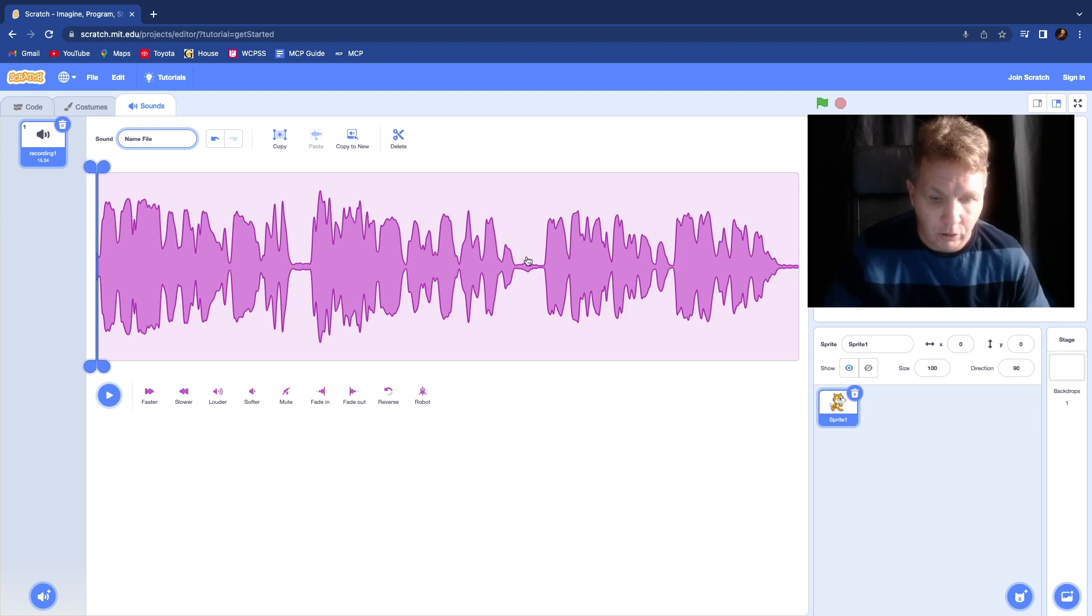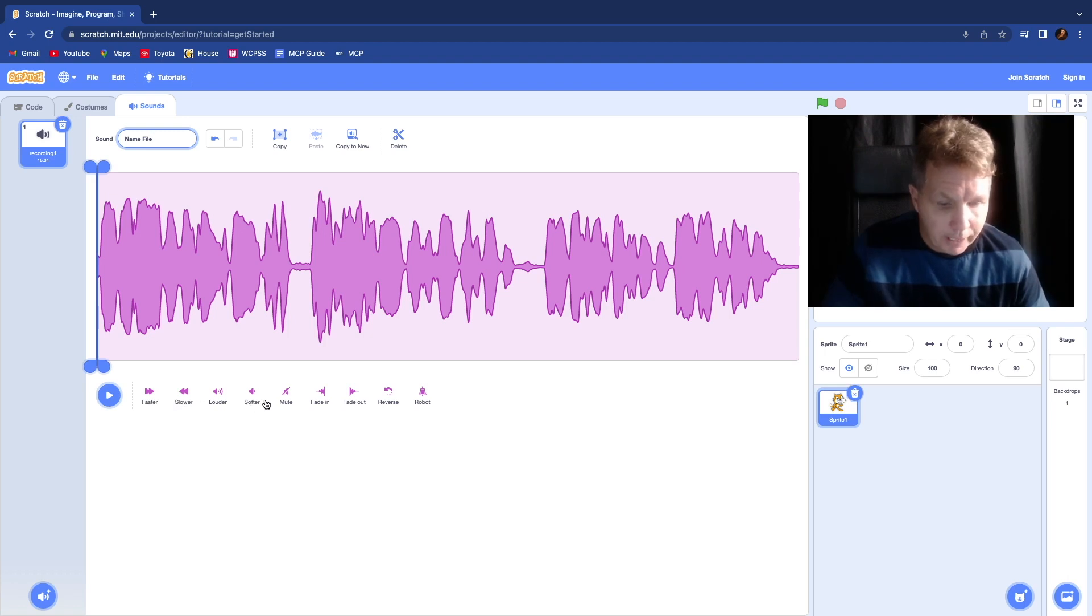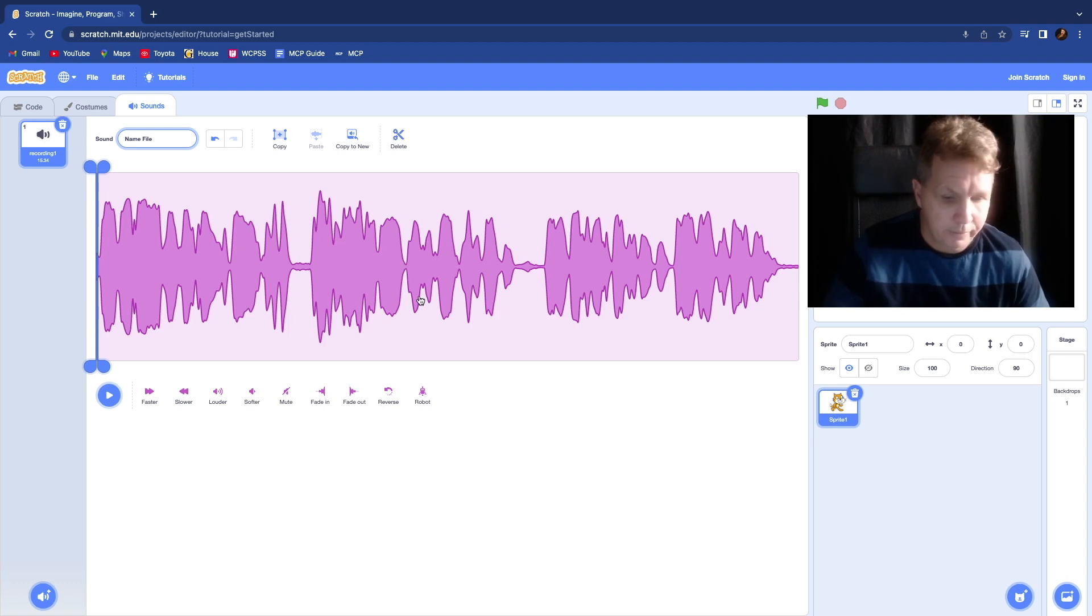Here's your WAV or audio file. And down below, you can see you can speed it up, you can slow it down, you can make it louder or softer, mute it, fade it in, fade it out, reverse or do the robot.